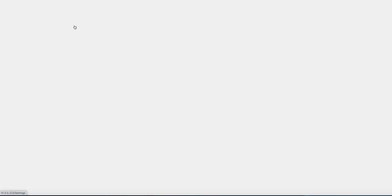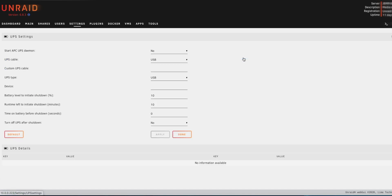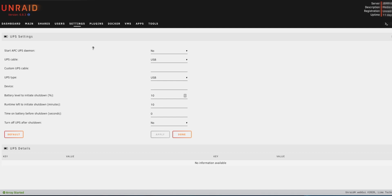Under settings you have all these settings, whether it be your network services, the actual system settings as well. And then there's actually a cool setting that I think is actually very genius that they put in: this is the UPS settings. So if you do have a UPS plugged into it, you can set it different options like when the server will shut down when the power goes out and how much percentage the UPS has left.